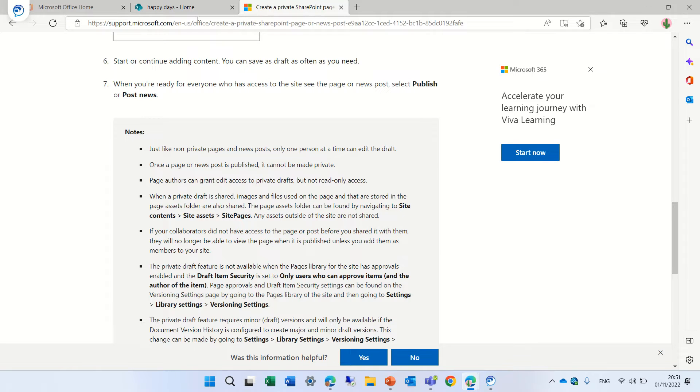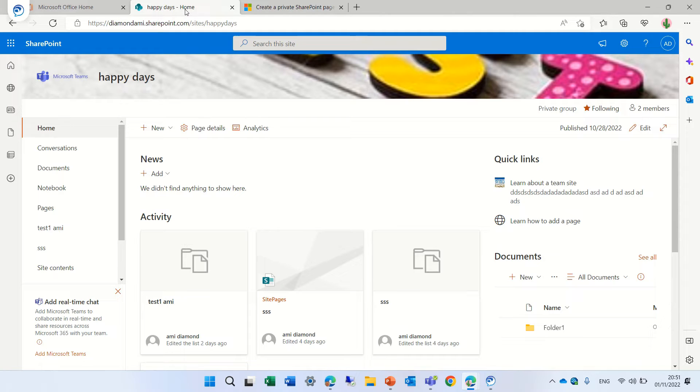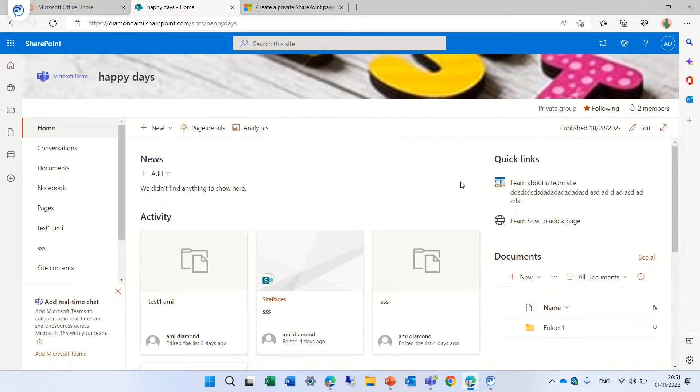We will go over them later. So I'm now in a team site, but it can be a communication site. Pages can be created just as a page or it can be also a news post or a link post.